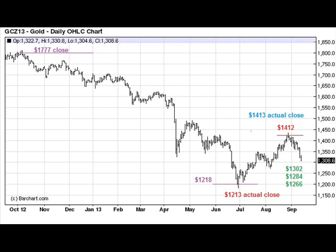So now using that $1413 actual close, we can apply square root mathematics and we are seeing that $1302, $1284, and $1266 are numbers that could very soon come into play as levels of support, because gold is trending down right at the moment.